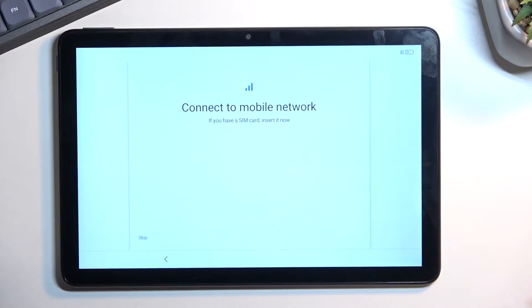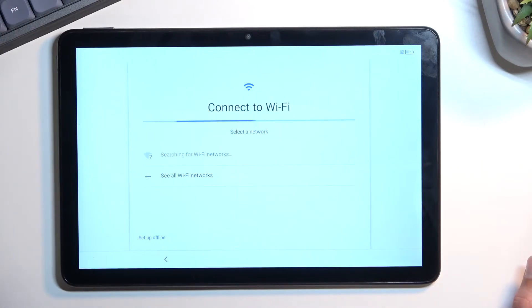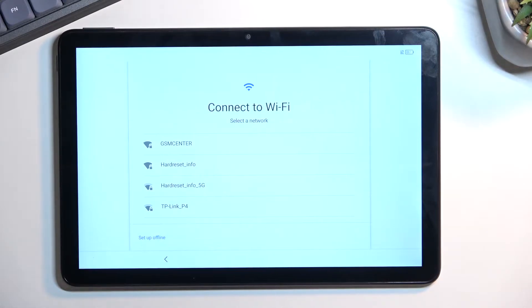Don't worry, you can skip both of them if you don't want to connect to anything, which is what I will be doing. But by doing so, date and time won't be set automatically, and obviously Google account will not show up because there is no internet connection at all.